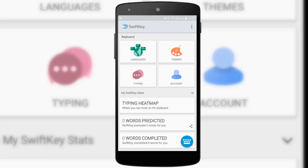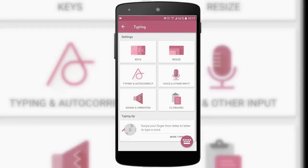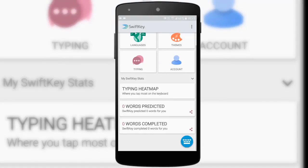It helps you customize the way you type, giving you options to resize your keyboard, enable phone vibration when you type, use a clipboard to store copied items, and adjust voice input settings. It also has some unique features I haven't seen before, one of them being the typing heat map.